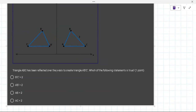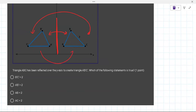Triangle ABC has been reflected over the y-axis to create A prime, B prime, C prime. You can see that these sides go together and these sides go together — so which of those statements is true? The first one is true. All right, we do unfortunately have to stop here for today — we have some things to take care of, but we got a lot done.